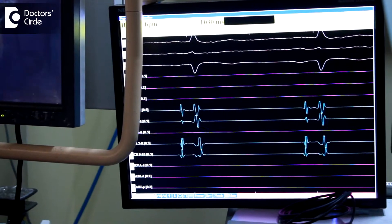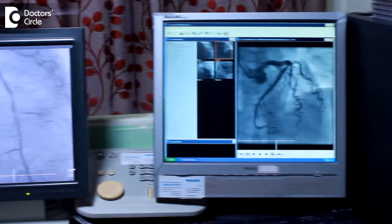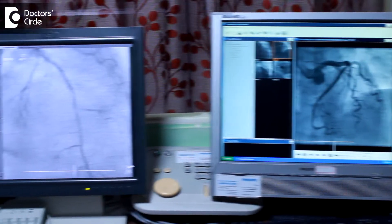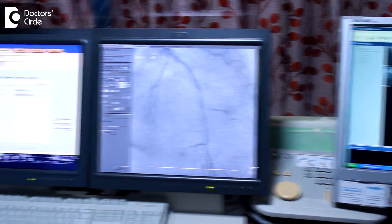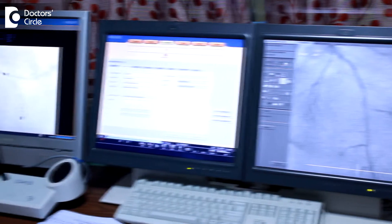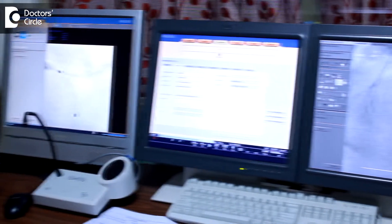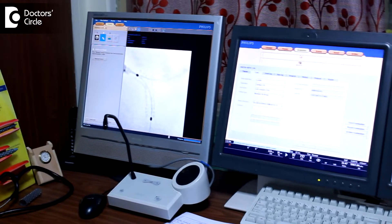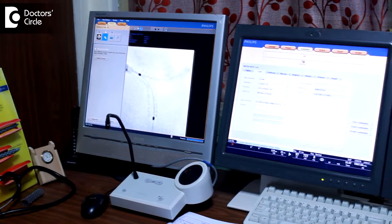Once we find the tachycardia, we study and analyze it — where it is coming from and whether it is a supraventricular tachycardia or ventricular tachycardia. Based on various clinical parameters, we judge whether it is AV node reentry tachycardia or AV reentry tachycardia.